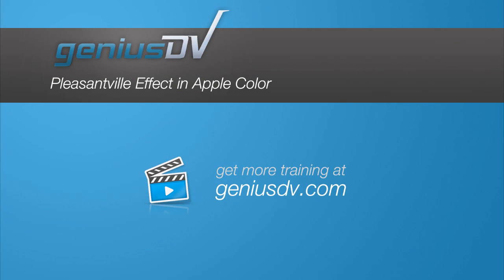For other great tips or to enroll in a Final Cut Pro training course, visit GeniusDV.com.